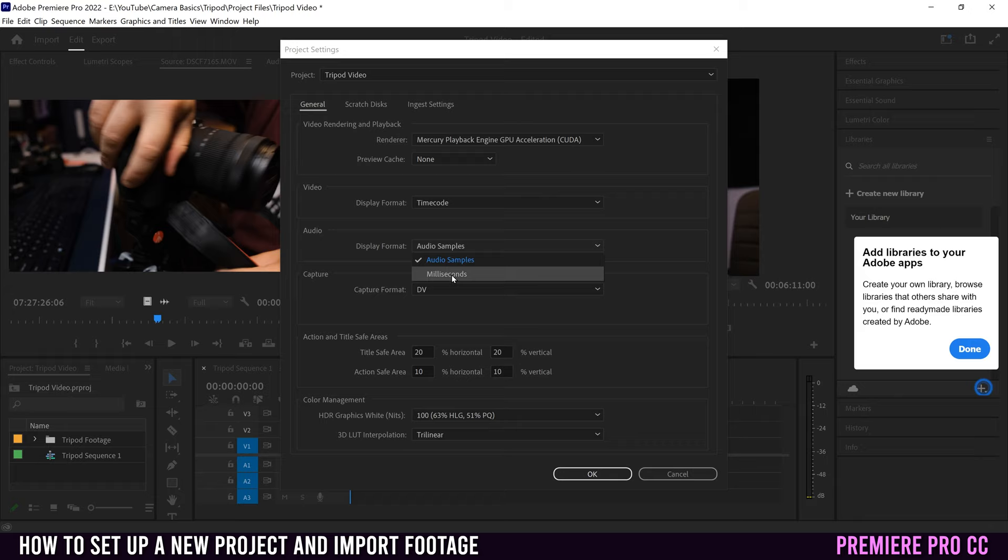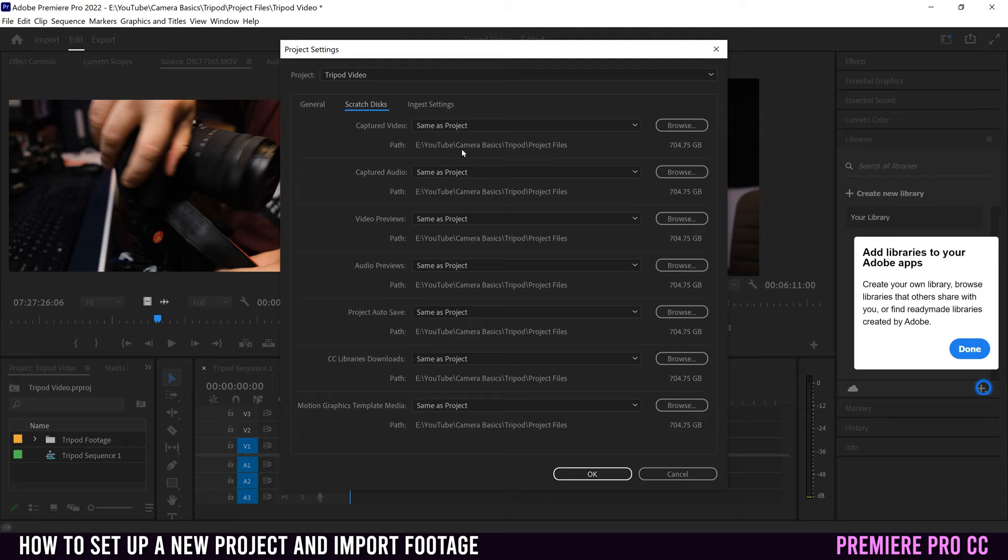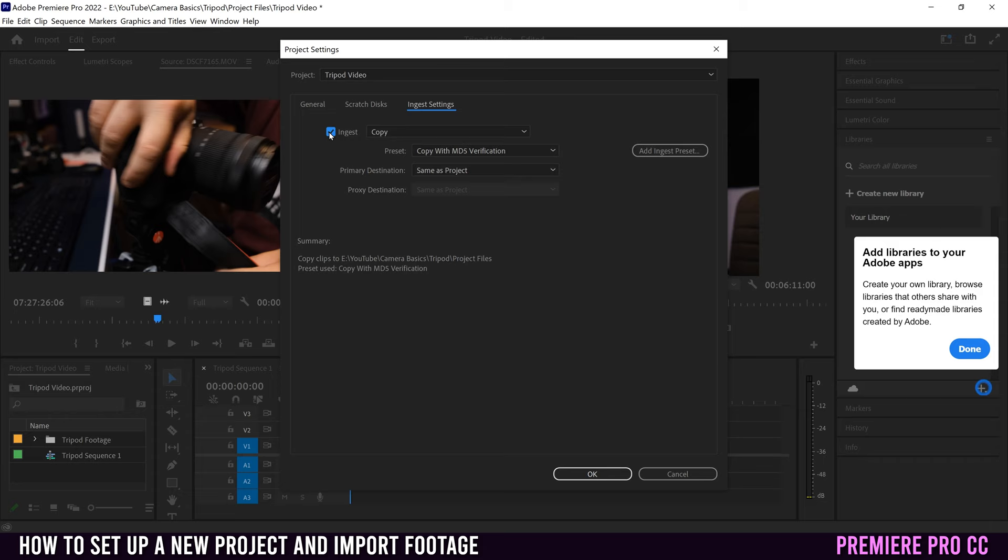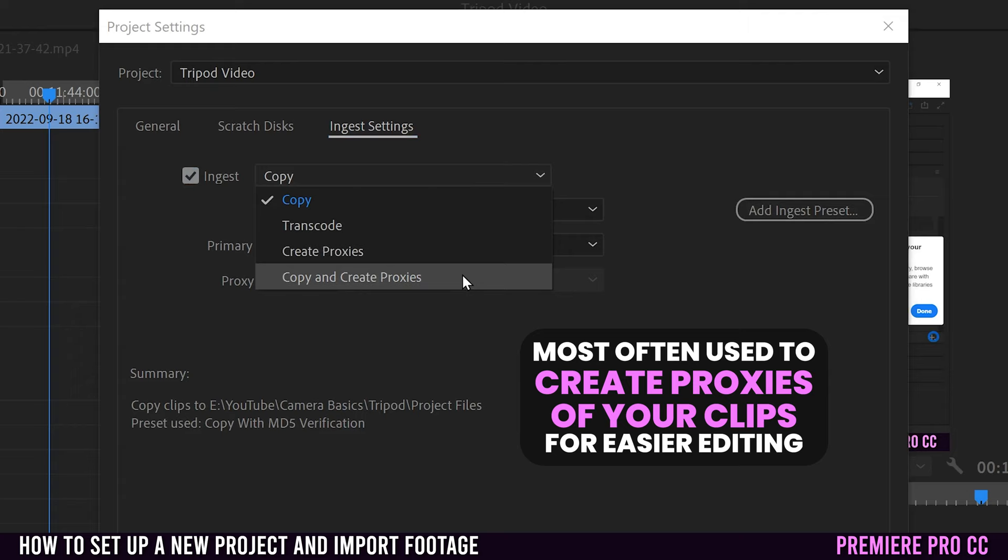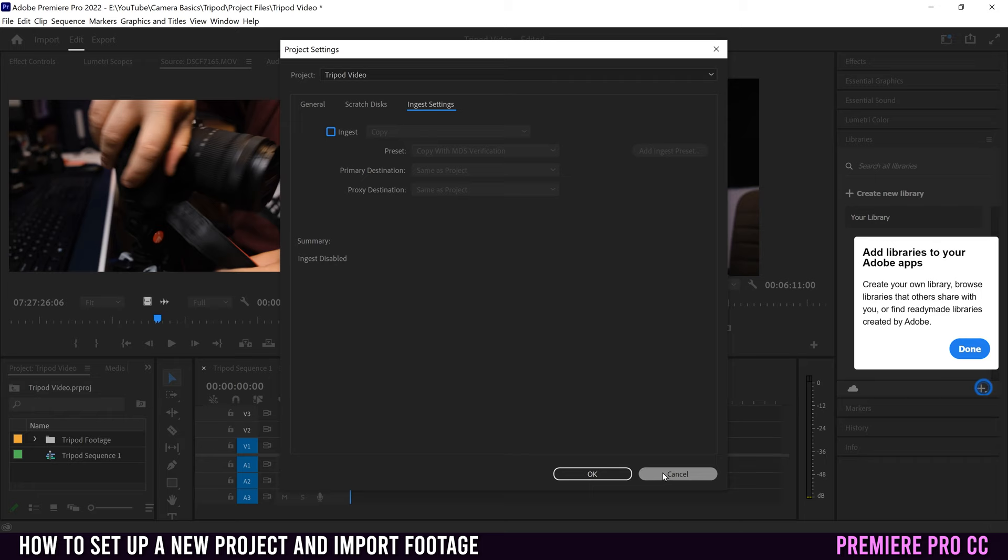For scratch disks, this is where you can change where you want the project rendering and stuff to go. So for captured video, audio, whatever, I would say just leave it in same as project. So it'll be in that tripod project files bin that I put the project in when I created it. And then last but not least is ingest settings, which basically is that when we were in import, it was that copy thing. So to copy, there's the same preset thing. And then primary destination, same as project, whatever. I'm not going to ingest or copy or do anything there. I'm just going to cancel.